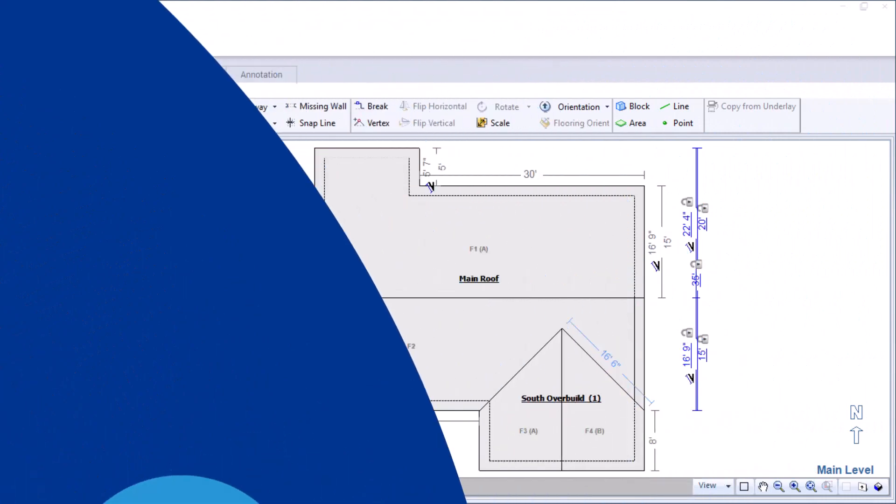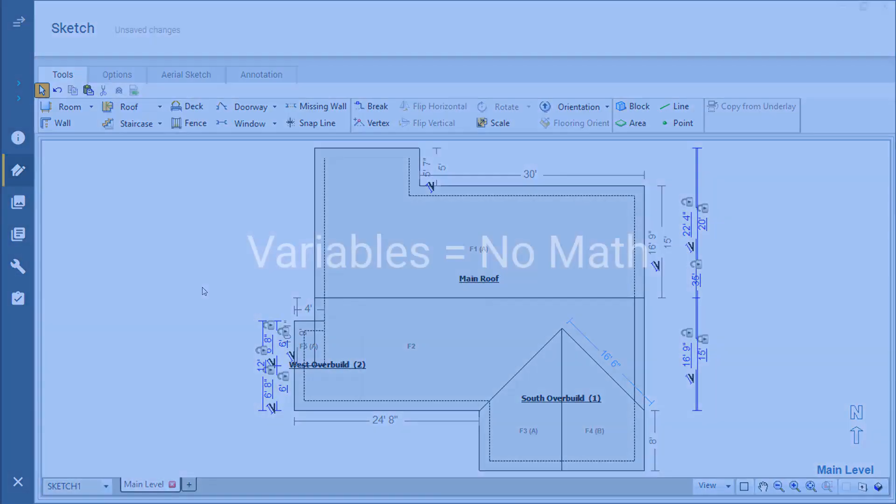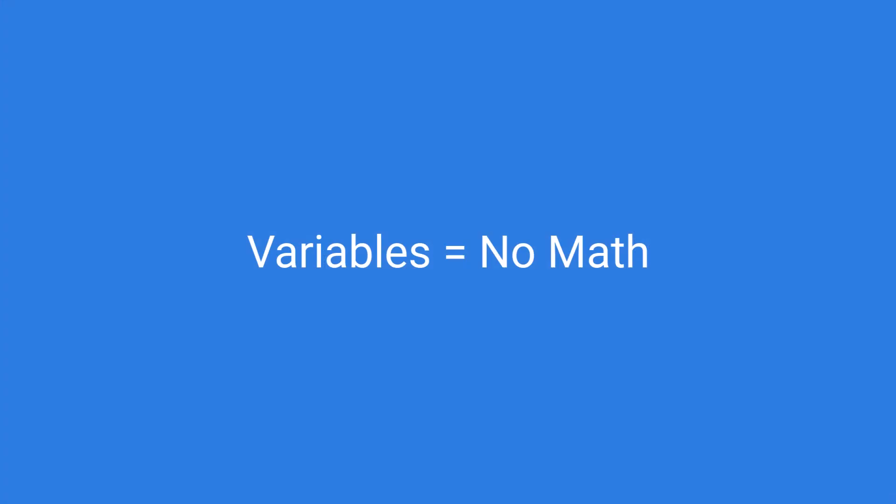Now that my roof is complete, how do I use it to make an accurate estimate? Exactimate uses variables to represent the calculations for rooms without requiring you to do the math.